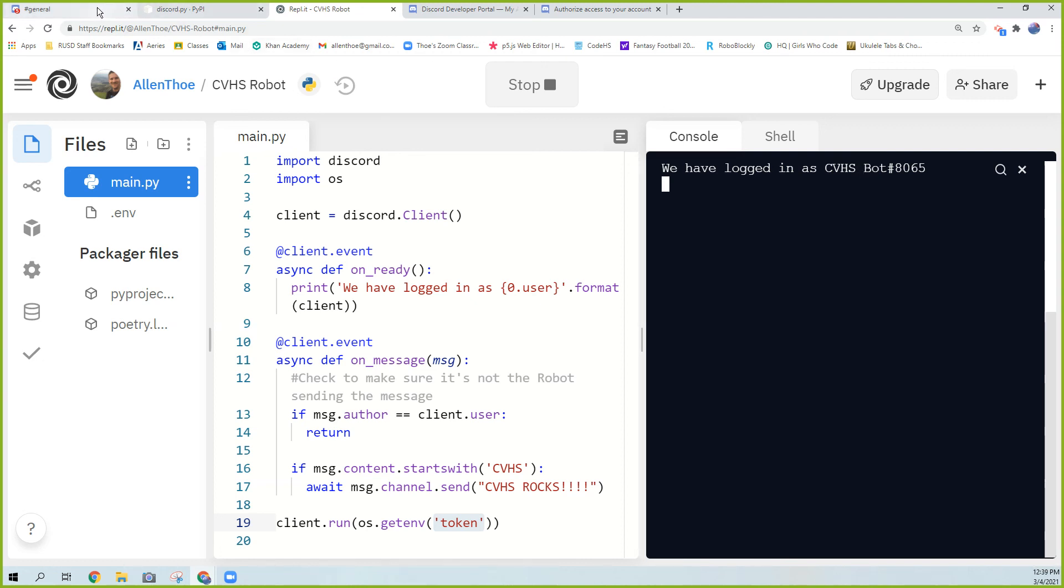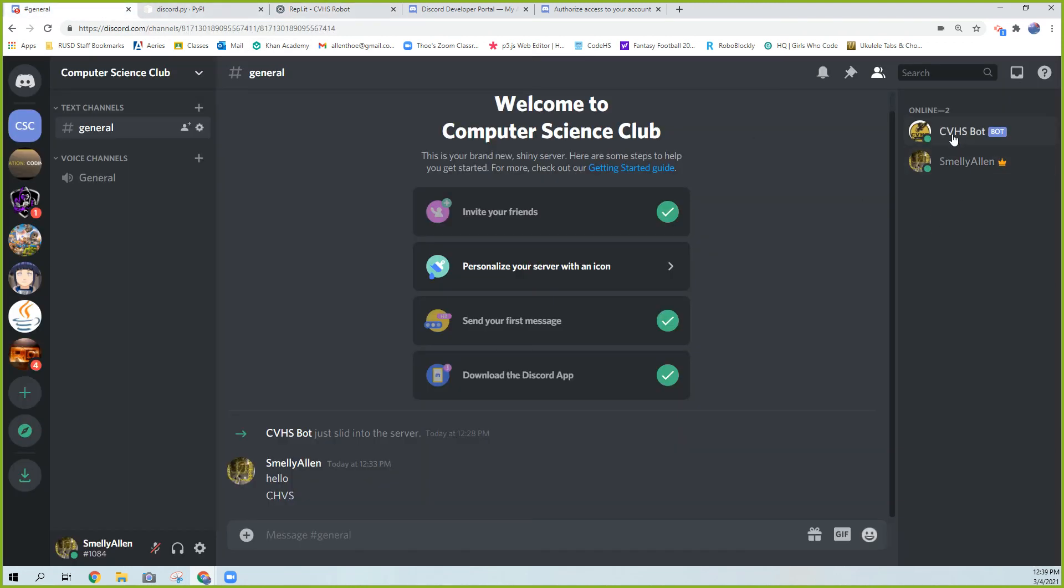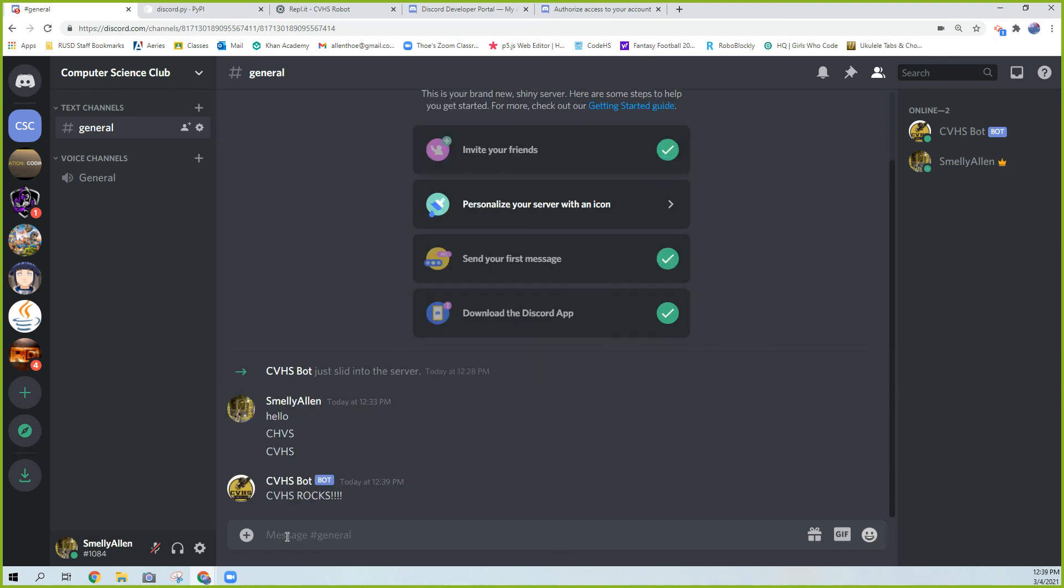If I go back to my server, you can now see that the robot is actually online. So now when I type in that secret message, CVHS, it responds with CVHS rocks. So it's kind of cool.